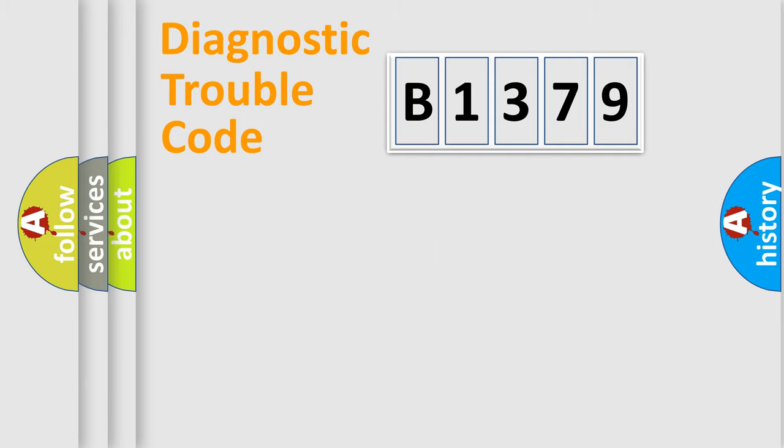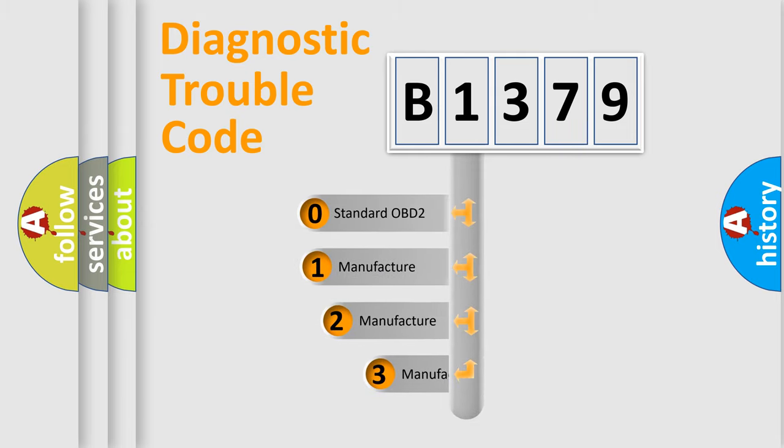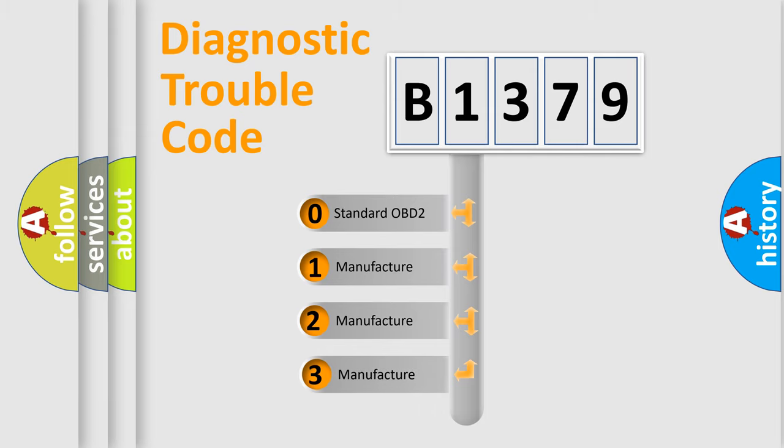Powertrain, body, chassis, network. This distribution is defined in the first character code.